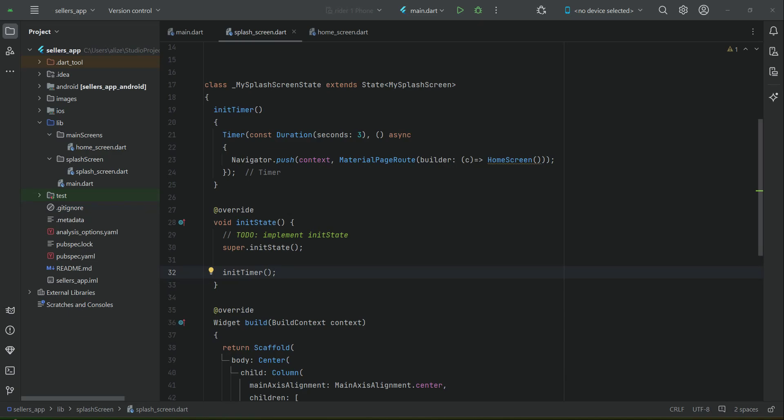First we will implement the UI for the sign in and sign up, and then we will allow the user to sign in and sign up using Firebase as backend. We will use Firebase authentication and Firestore database.